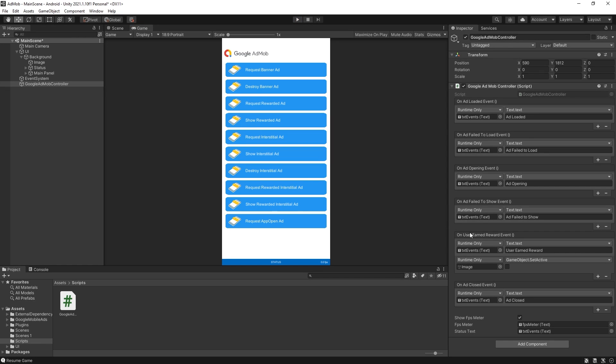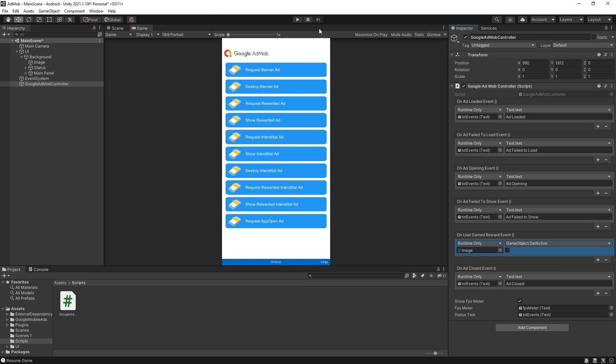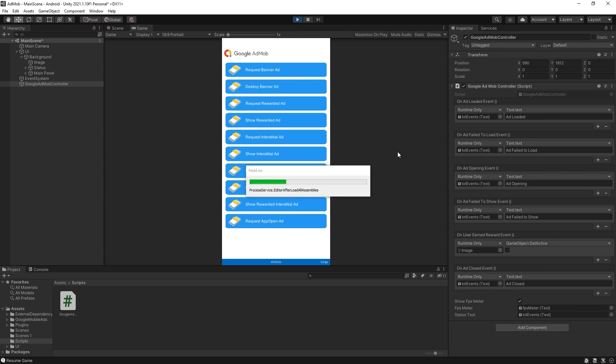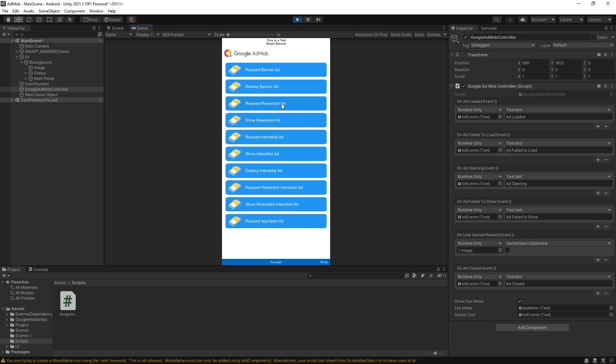Now one important thing that you need to know is that two events actually get triggered when you close the reward video. So the closed event gets triggered and the earned reward gets triggered and you can see that if I remove the message right there and I'll run it this time. So let's request that reward ad.